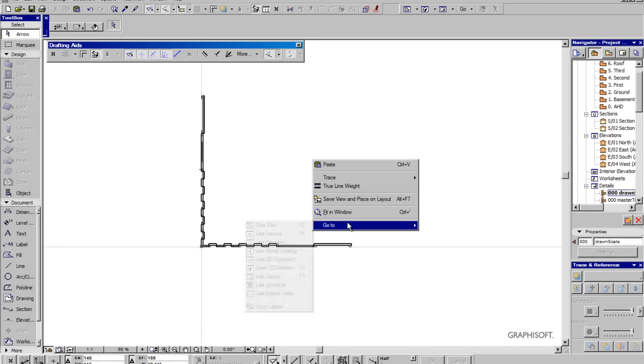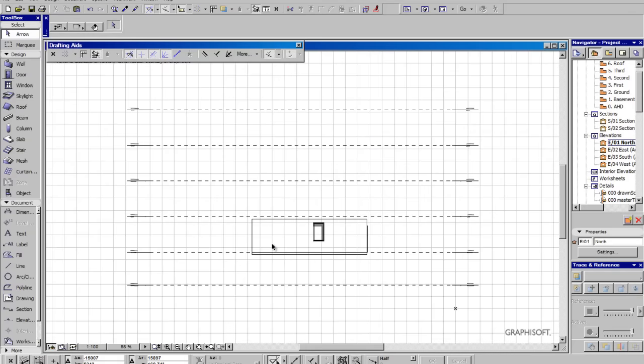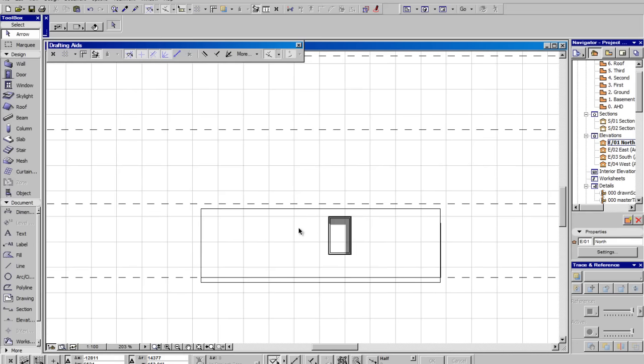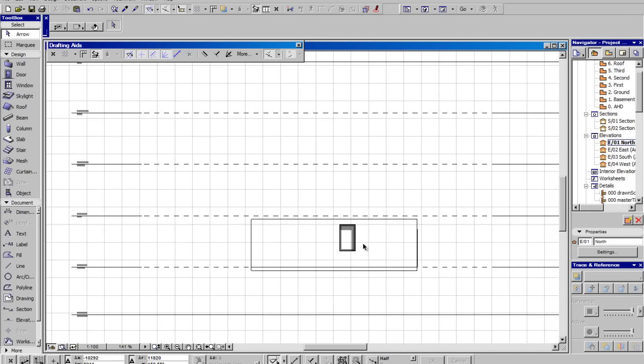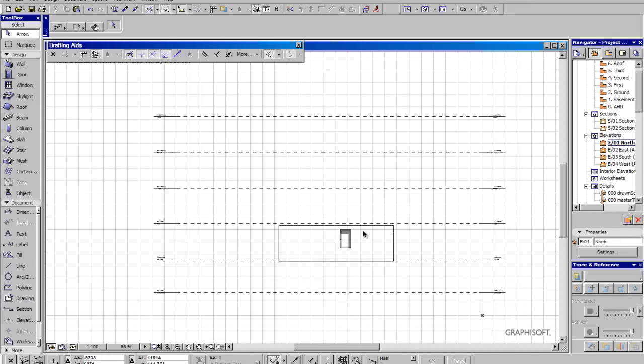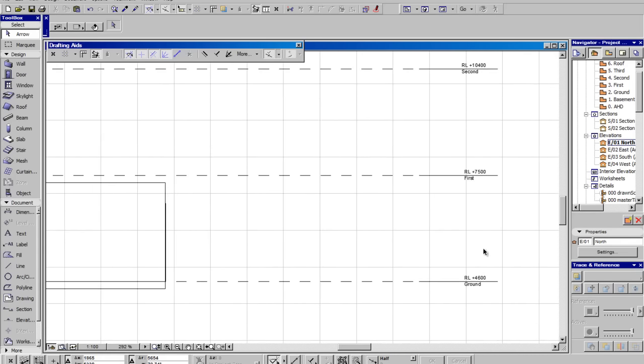So let's see what else we can find. We'll go to our last elevation and it just brings up the last elevation. It already has shadows turned on for our window. It's fantastic.